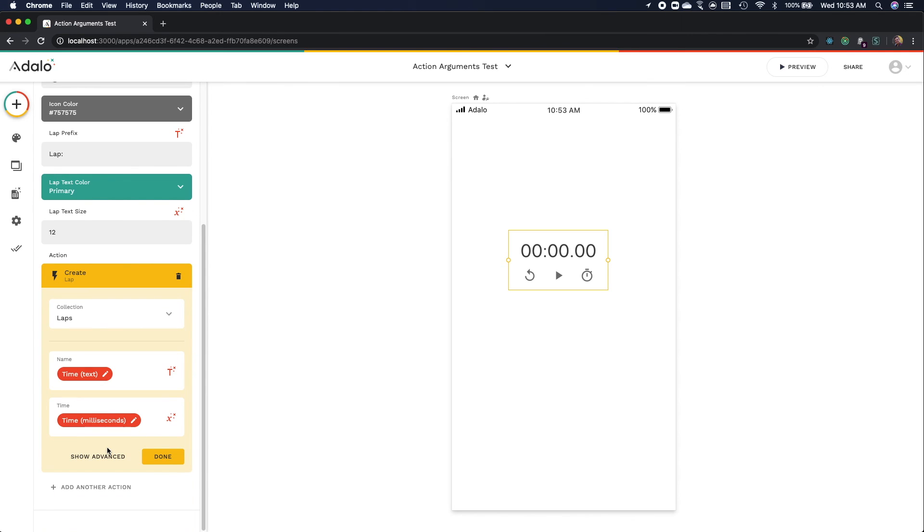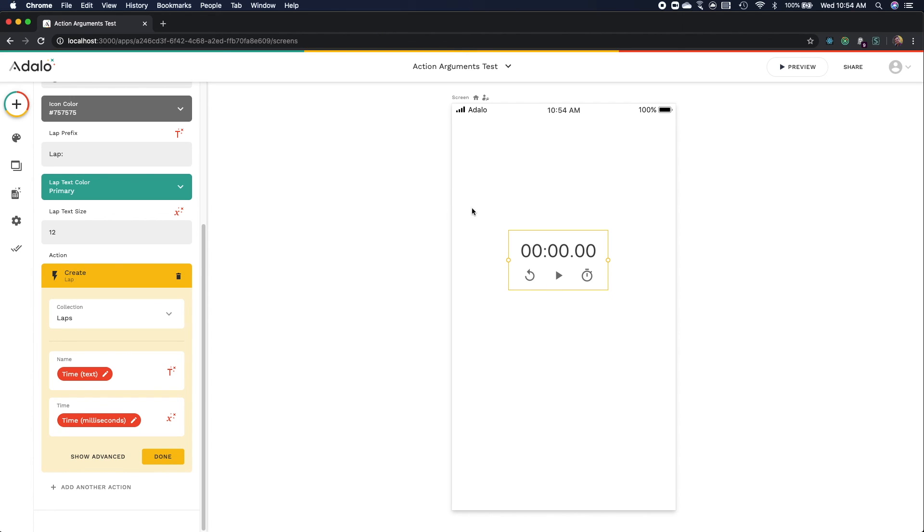Also, right now, if we were to open this up and press lap, it would actually create entries in the lap collection. However, those entries would be completely blank, because we still need to do some work on our code to actually pass those arguments into the rest of Adalo. So let's jump back into the code, and I'll show you how to add those arguments.